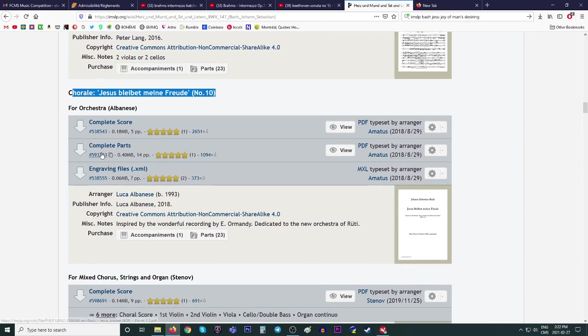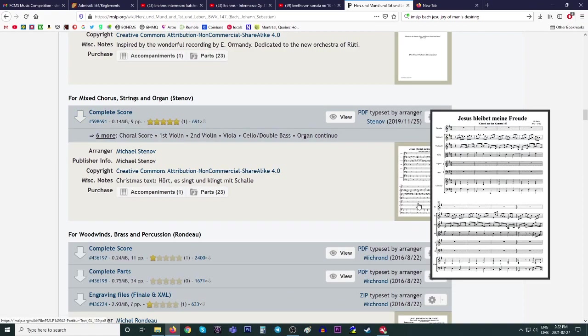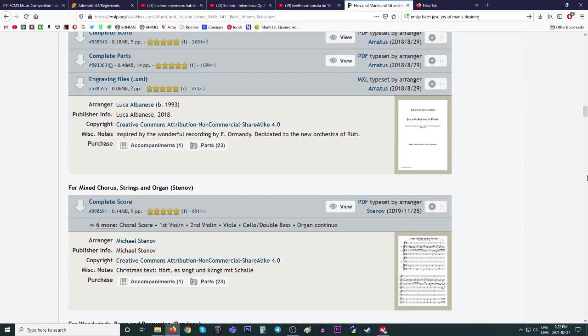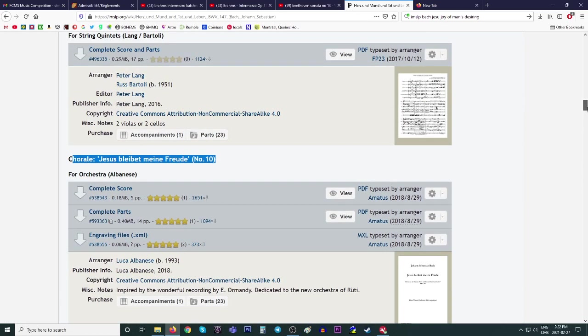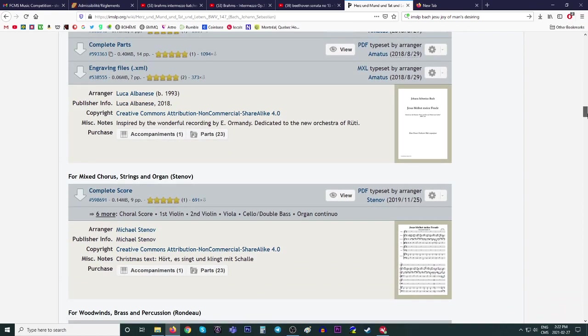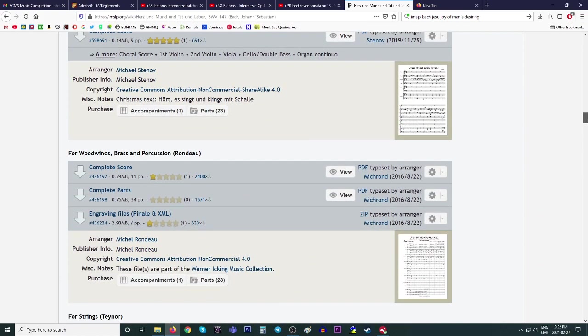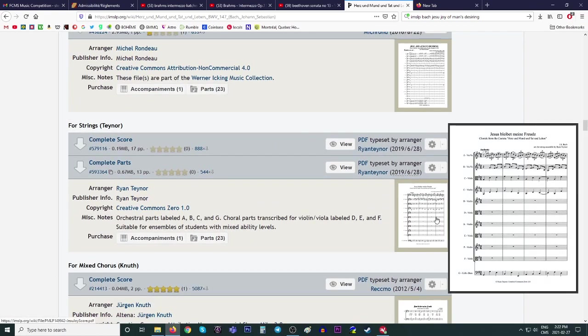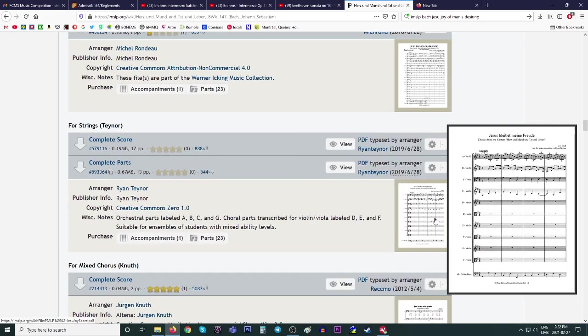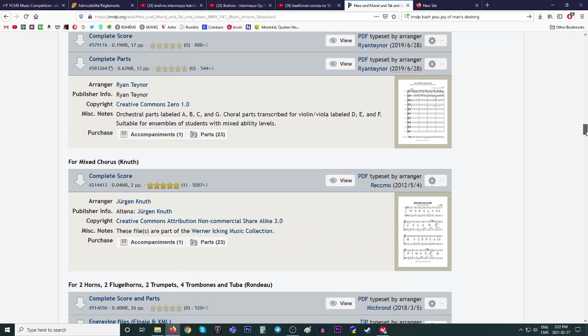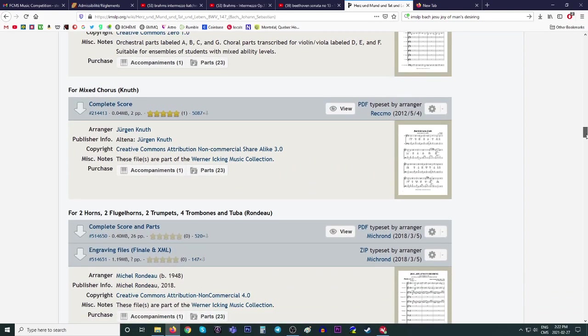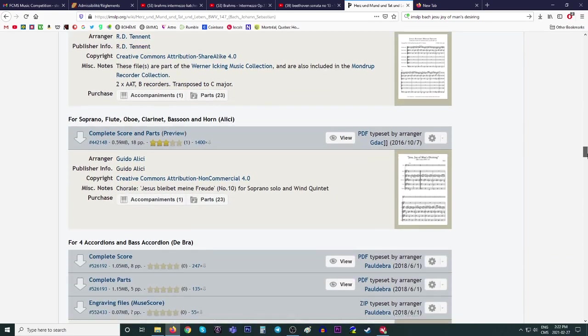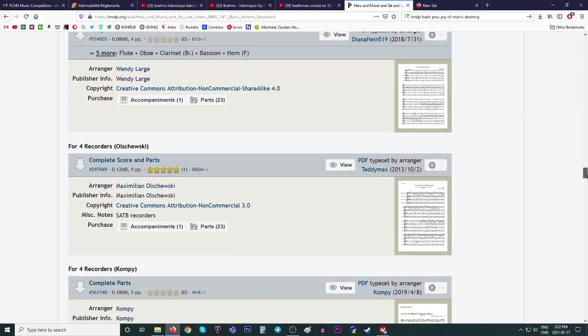So this says for orchestra. Okay. Here's one for chorus, strings and organ. So you can find arrangements of some things for different ensembles. My mouse scrolling is not working well. There's another one. Here's woodwind, brass and percussion. Here's one for just strings. If you have a string ensemble looking for this, you probably already know about this then. And of course we're looking for a very specific one. It's probably going to be at the bottom.